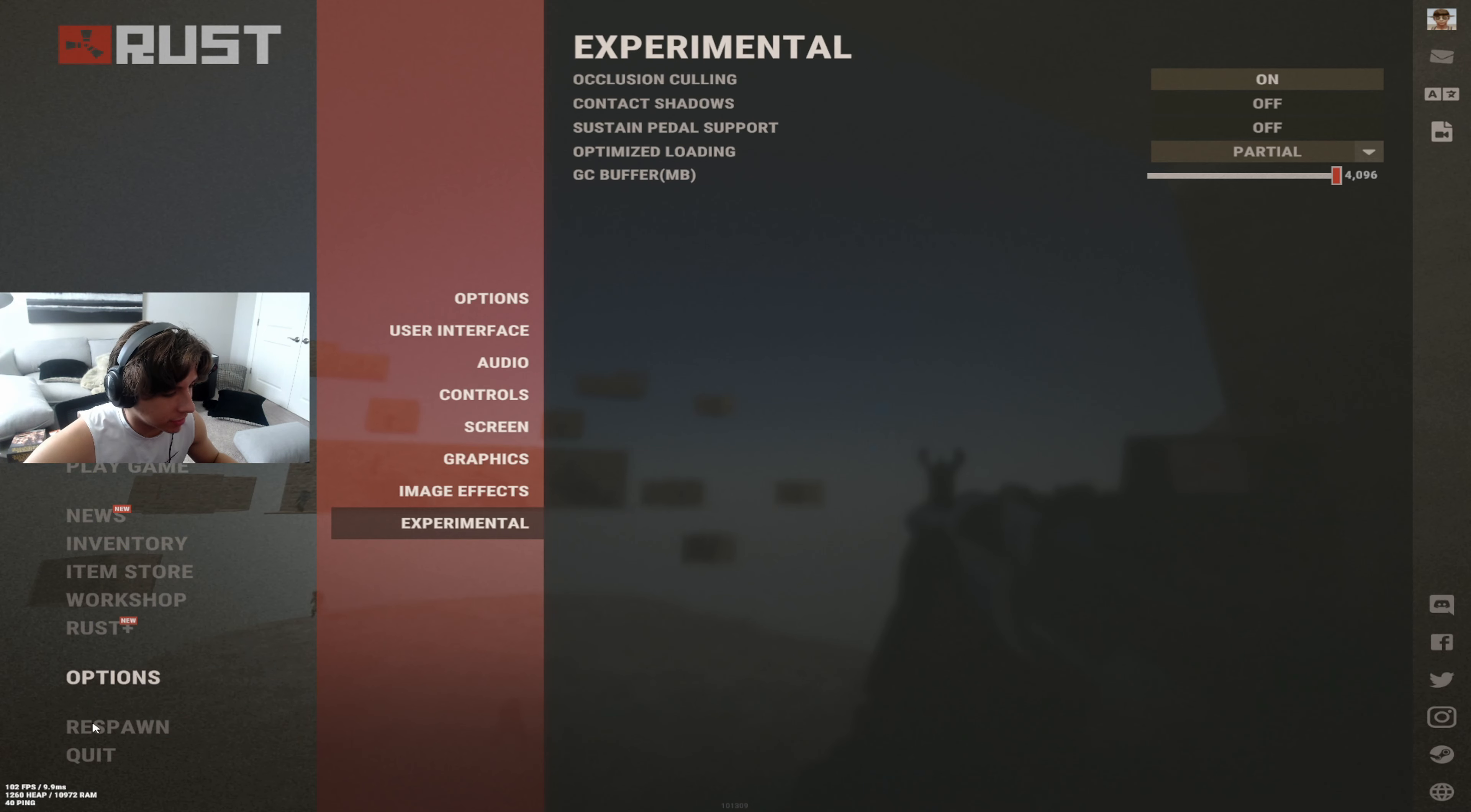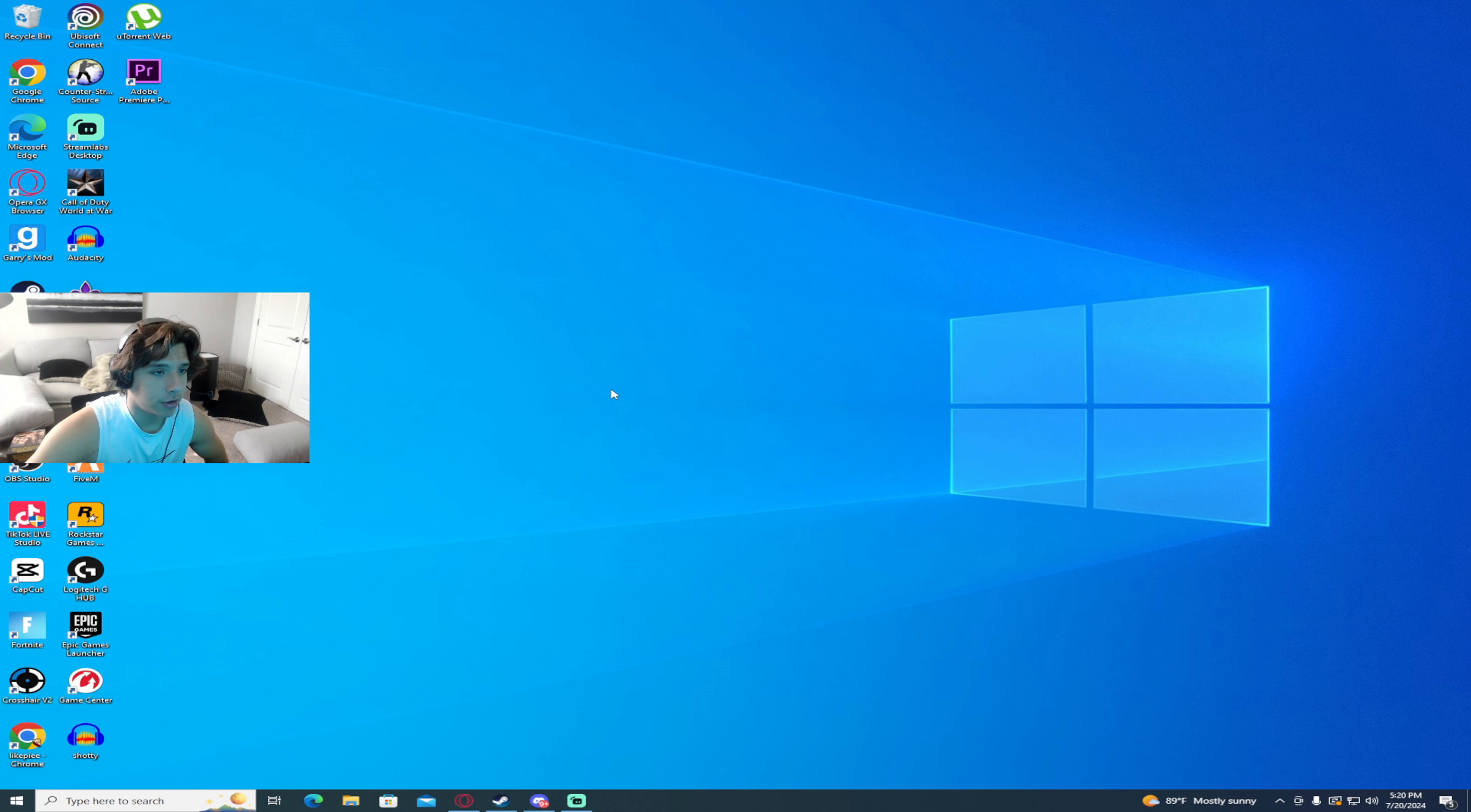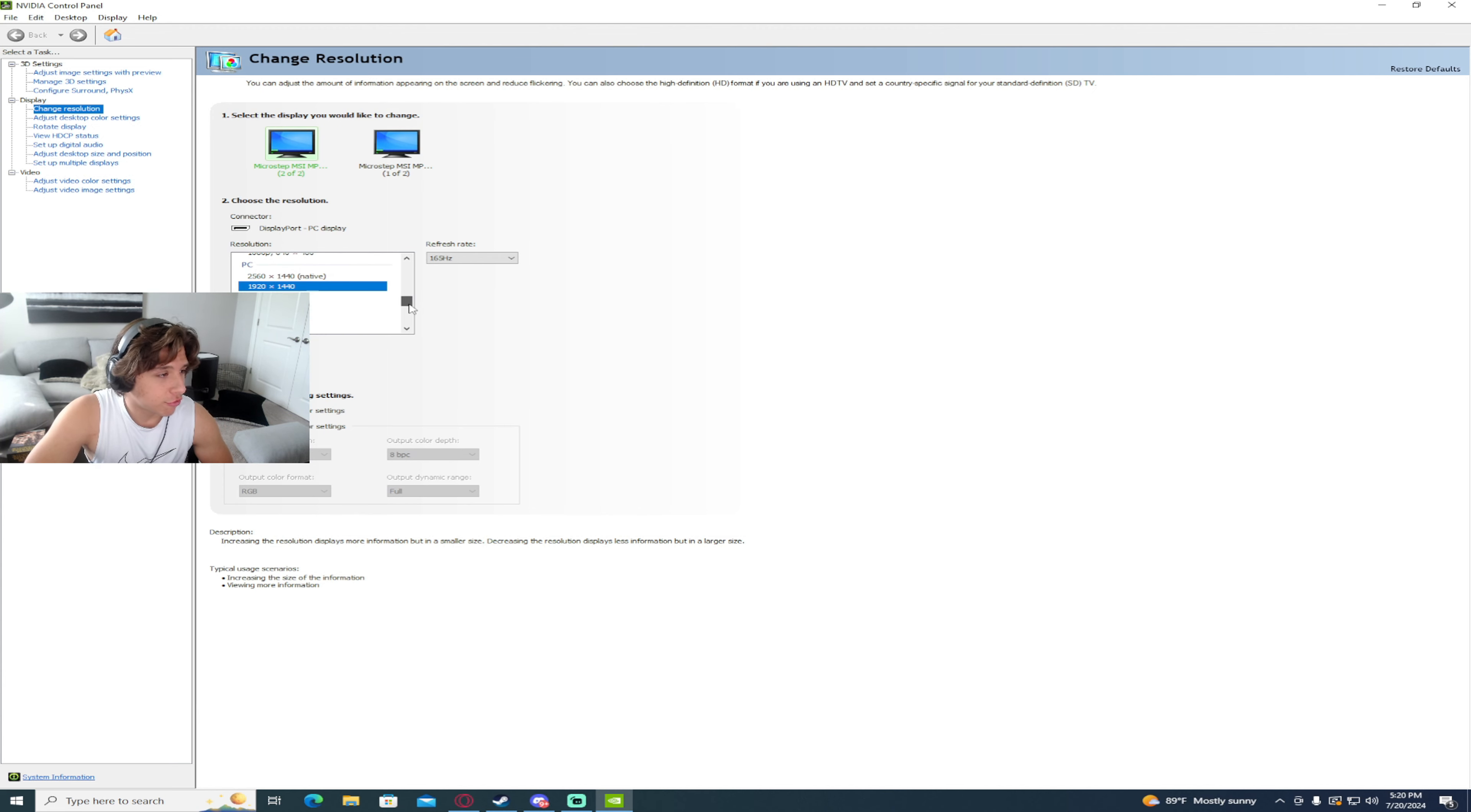Now for the last part of the video guys, everyone always wants to know my color settings and my resolution. If you come over here to your desktop and click the video control panel, this panel will pop up. Here it is. This is what I play on, 1920x1440, but that's because my monitor is very wide.